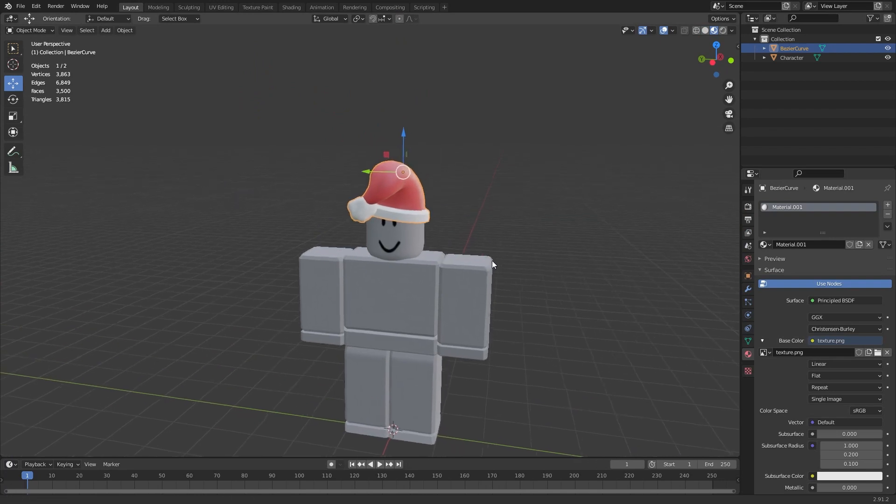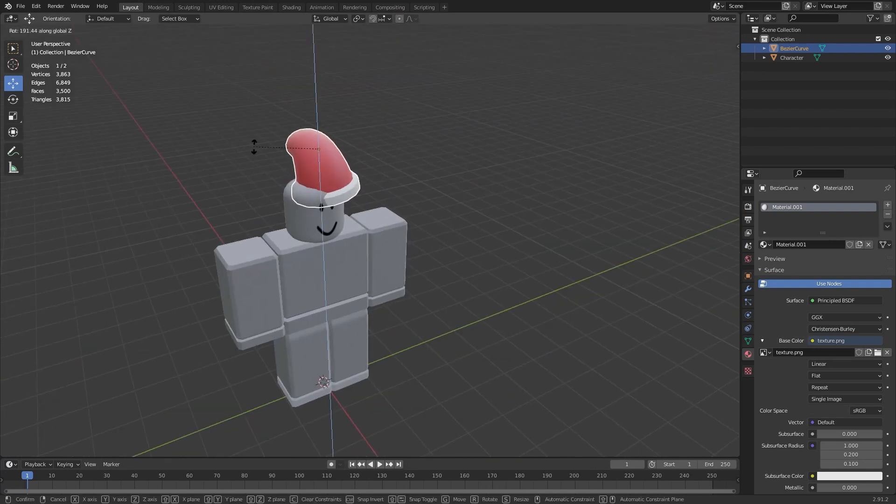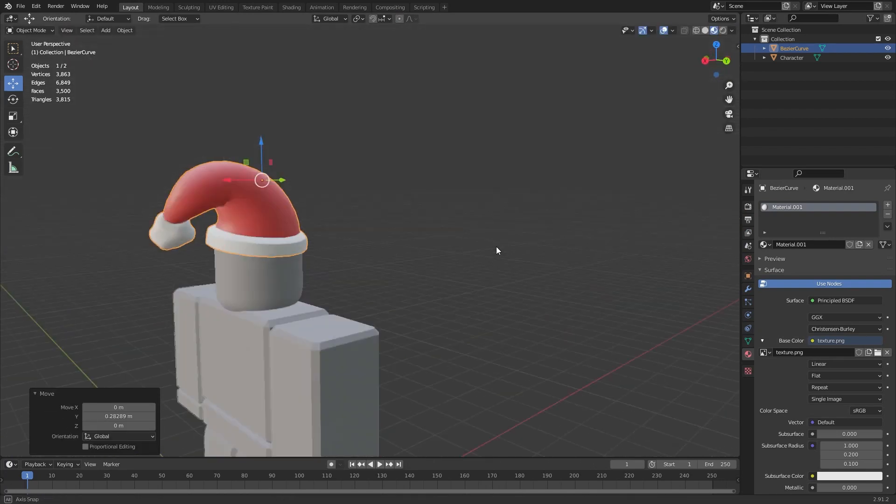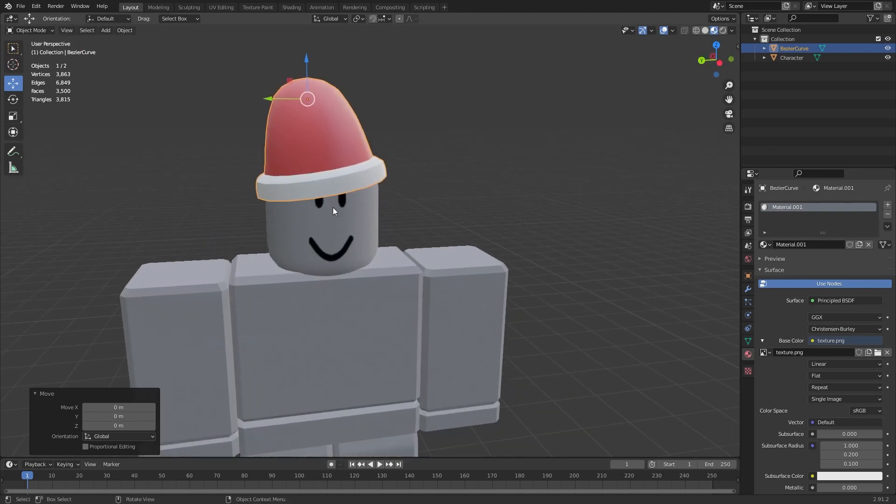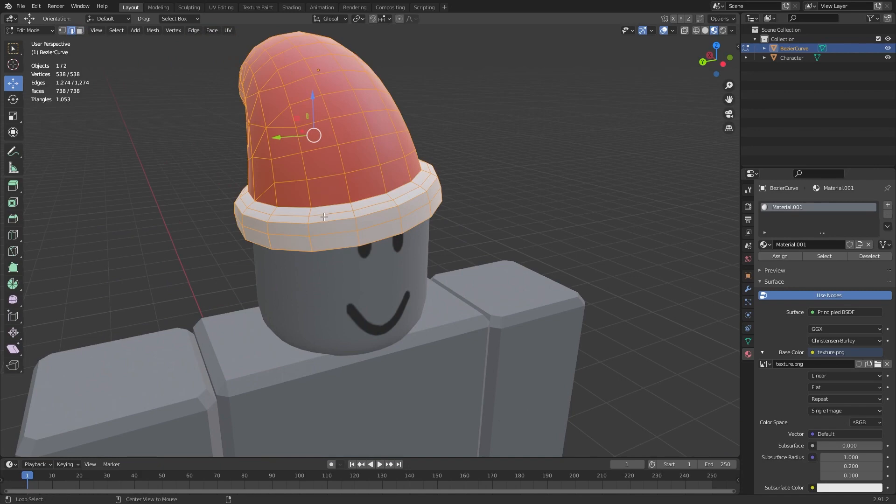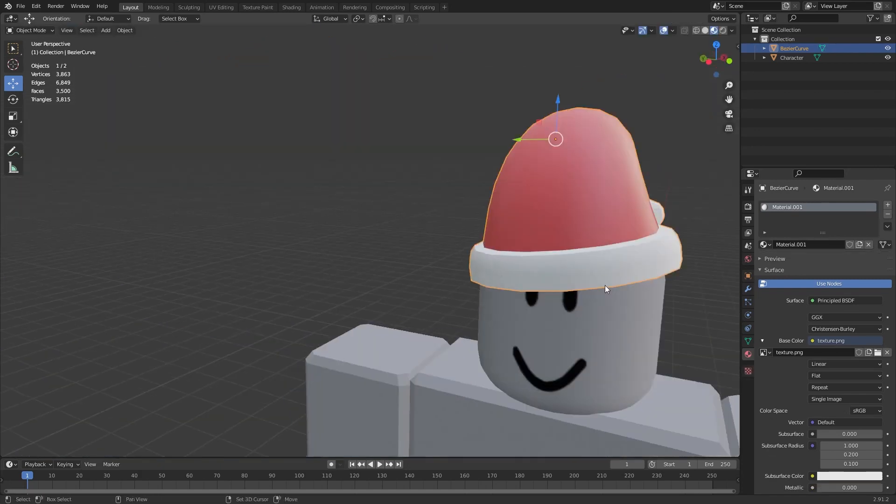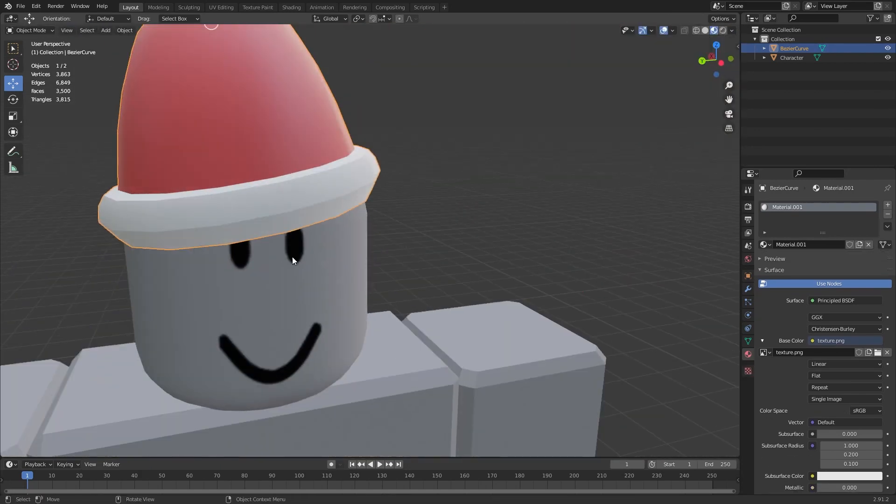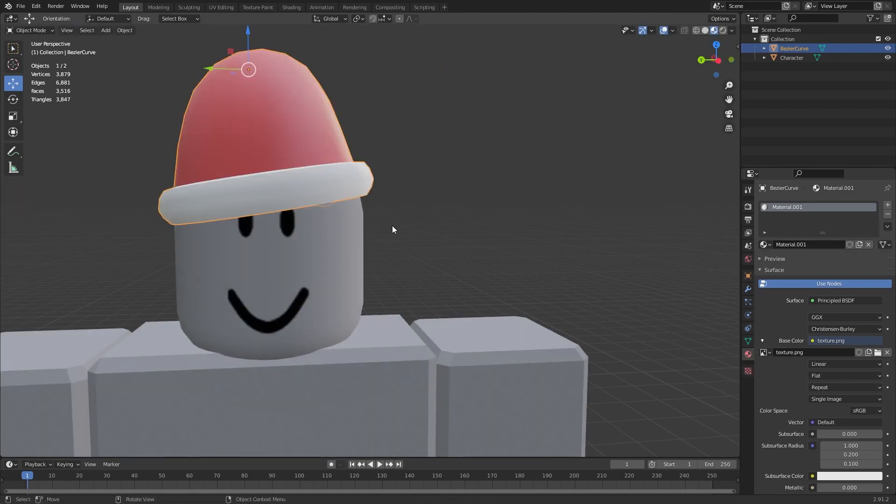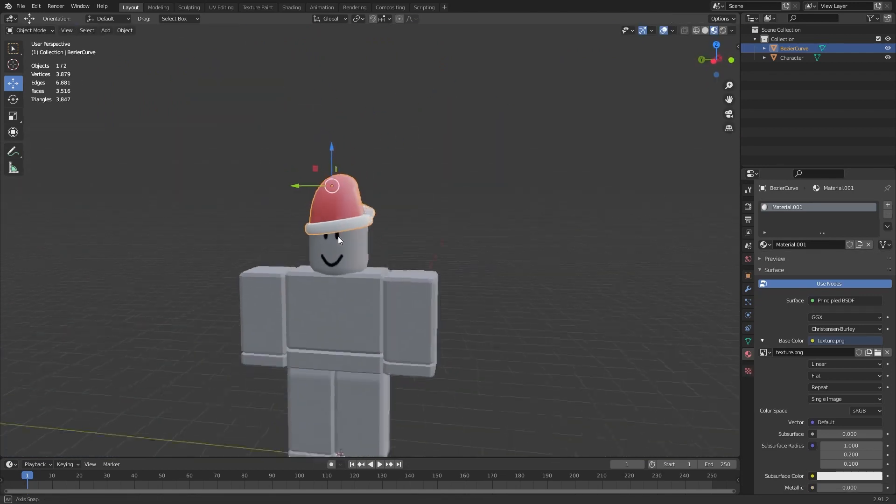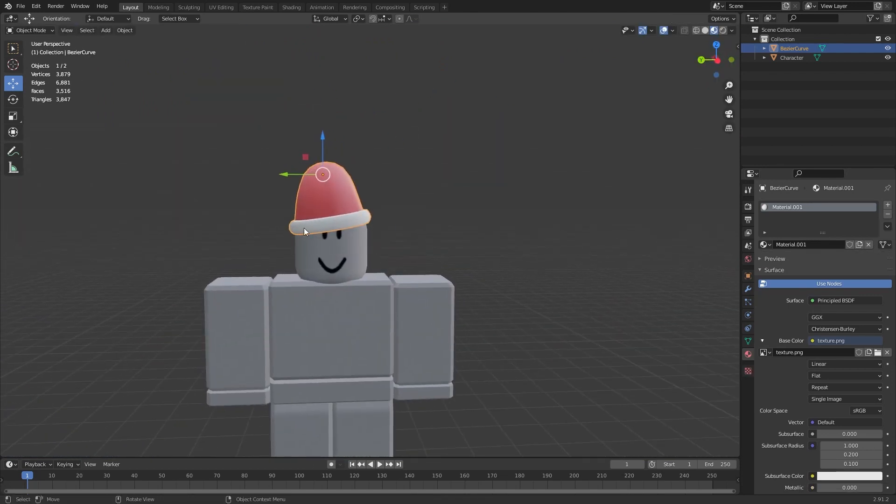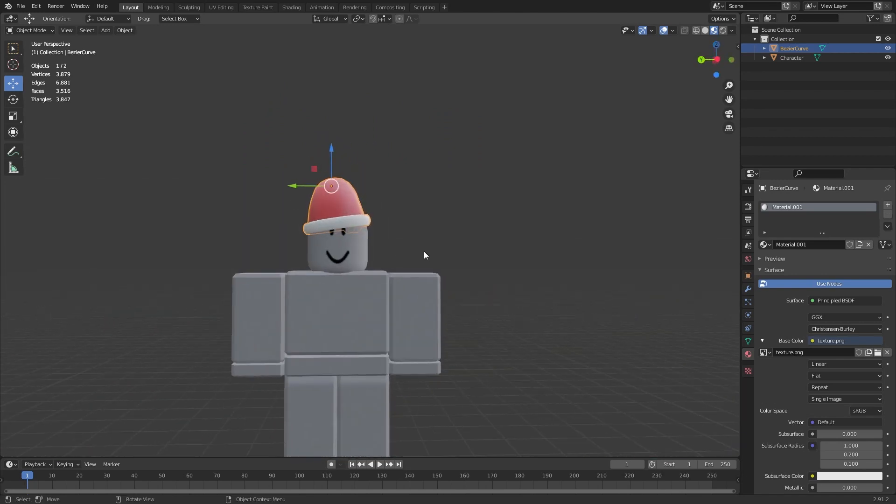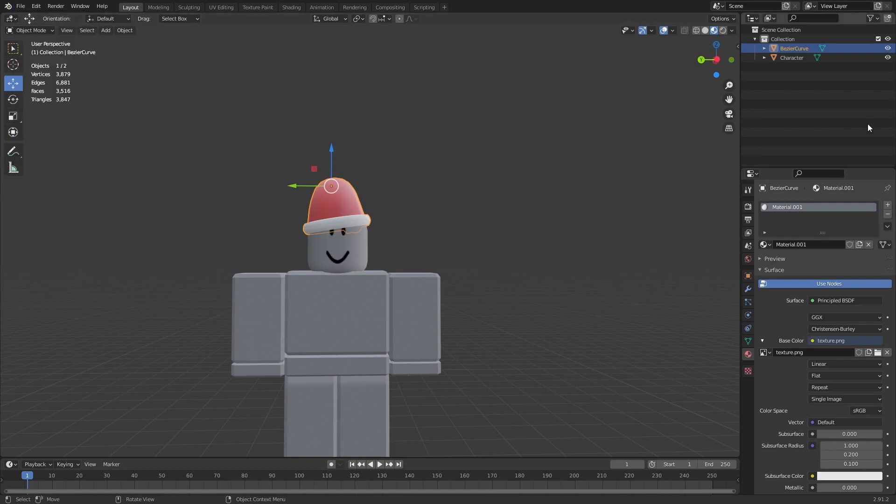One thing I just noticed is the hat is the wrong way around. Let's have it this way around. Now what I'm gonna do is I'm gonna scale this a bit more. Yeah, that looks awesome. I'm happy with this. Now this is our actual UGC item, so now what we can do is we can go to file, export, wavefront.obj.